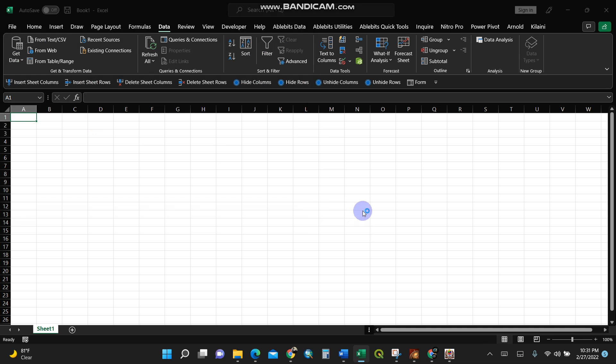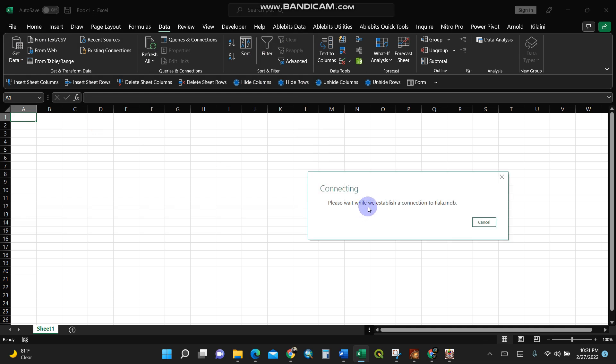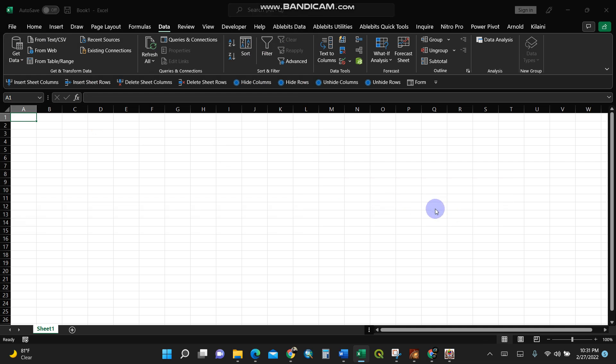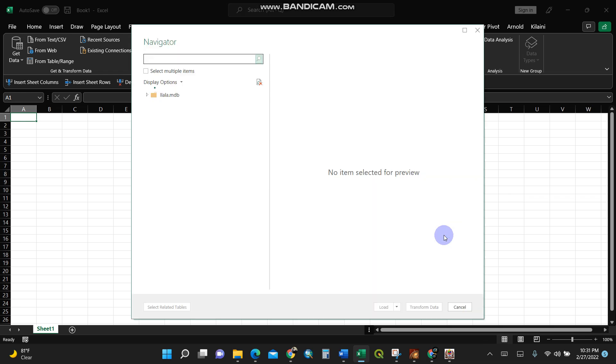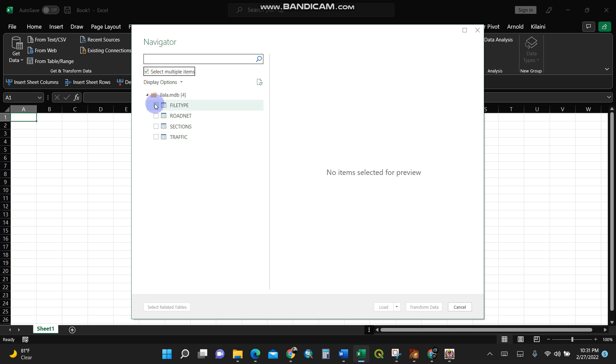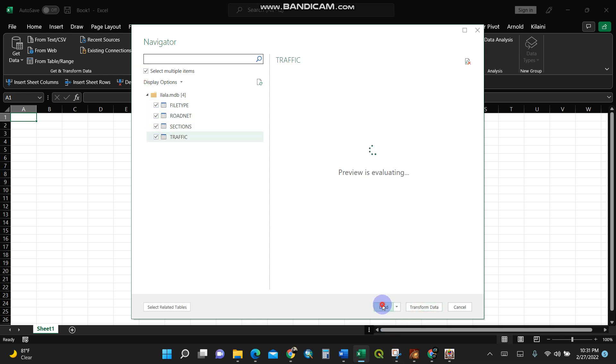It is connecting. Let's give it some time. Okay, it shows me what to upload. I'll select multiple items - I'll select all of these sections - then click Load.